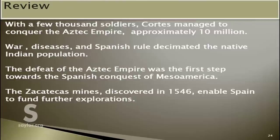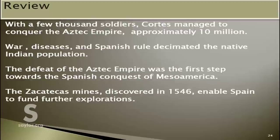In conclusion, with a few thousand soldiers, Hernán Cortes managed to conquer the Aztec Empire, which had an approximate population of 10 million. By the end of the century, war, diseases, and Spanish rule had decimated the native Indian population, and by the beginning of the 17th century, there were less than 2 million Aztecs left. The defeat of the Aztec Empire was the first step towards the final conquest of Mesoamerica, which was greatly funded by the gold found in the Mexican Zacatecas Mines, discovered shortly after the conquest.